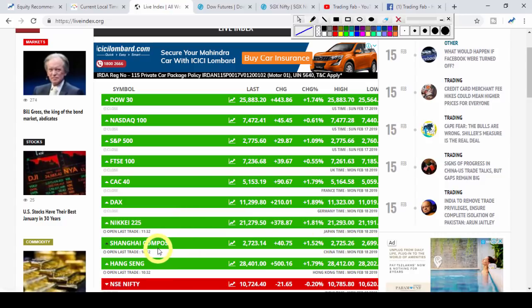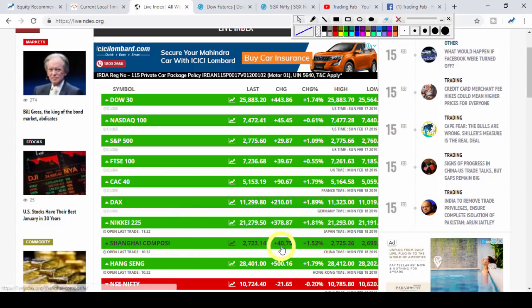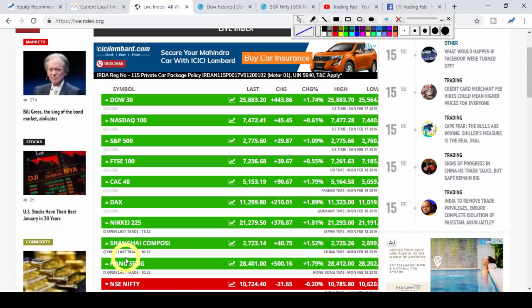Looking at global markets from Friday's close: the China market is up 40 points and the Hong Kong market is up 500 points.